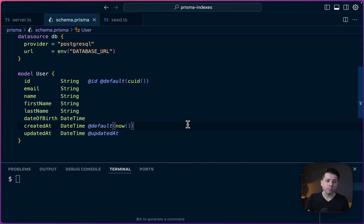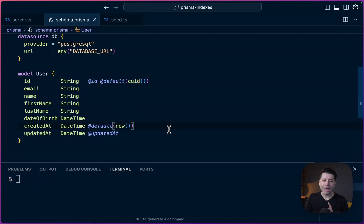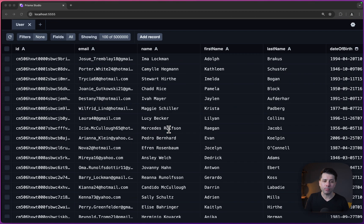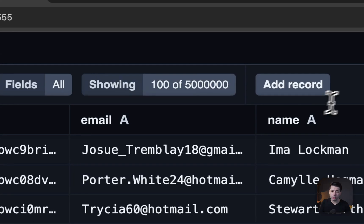So I've got a very simple schema here. It's just one table. We've got a user table with some really simple fields, and I've got a bunch of data in my local database for this user table. So if we take a look at the database, we have 5 million records.